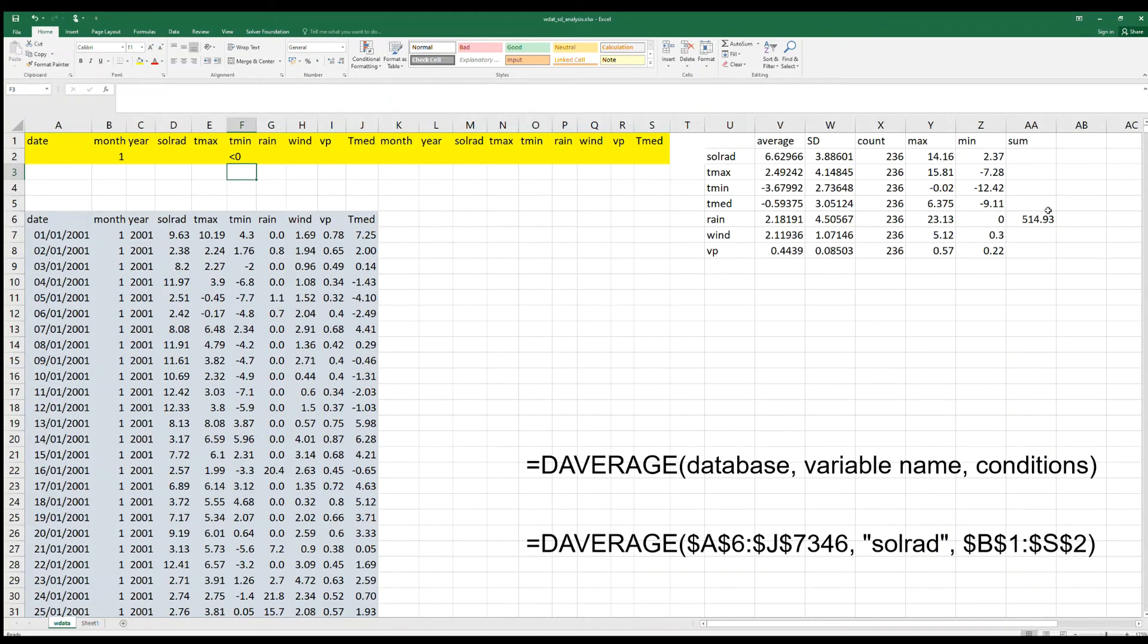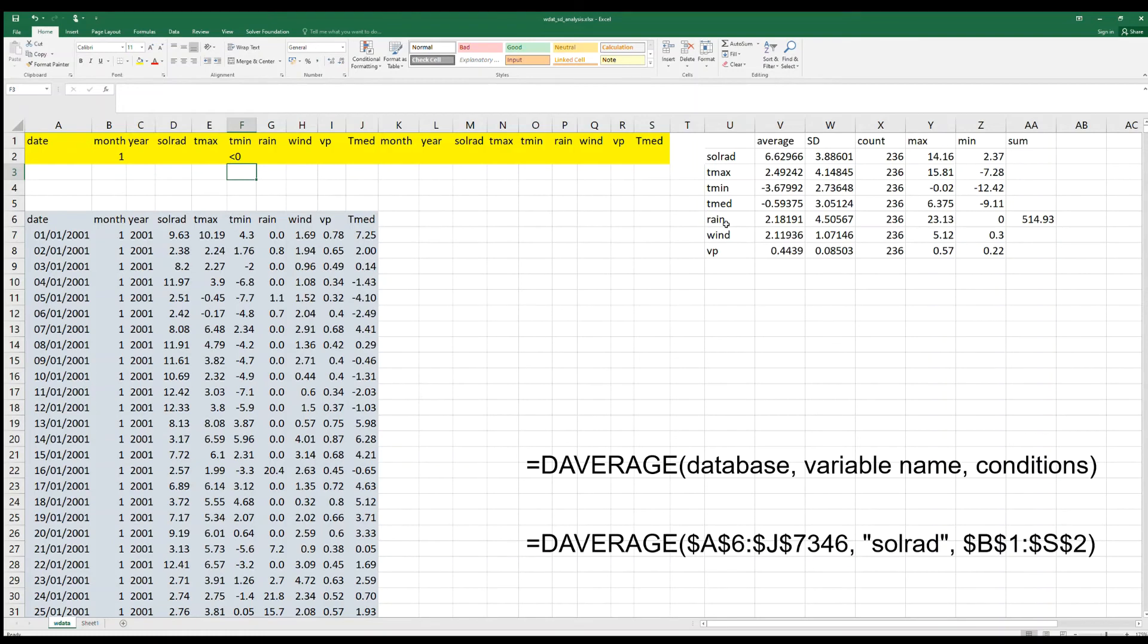The sum is only meaningful for rainfall. So here it would be related to the total rainfall during the month of January.